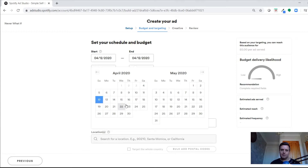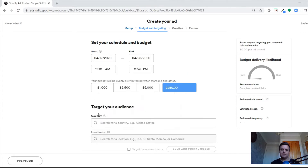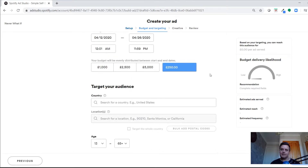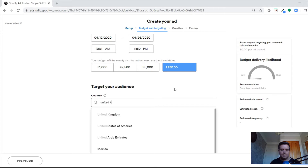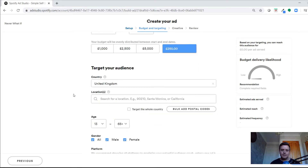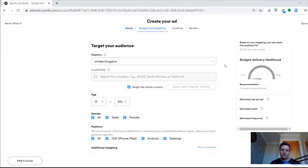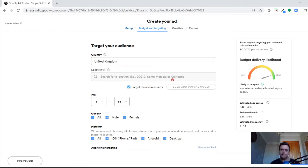For this test, I'm going to start it on a Sunday and run it for two weeks — a two-week campaign with a £250 budget. Then it asks for demographics and geographical location. We're going to target the United Kingdom. You can target the whole country or specific cities within the UK.